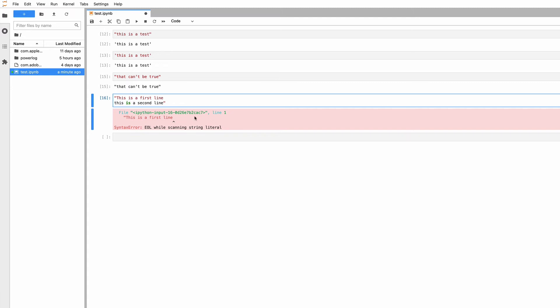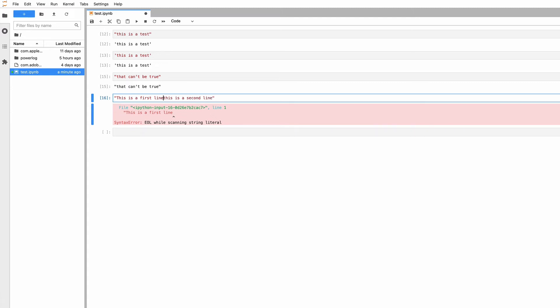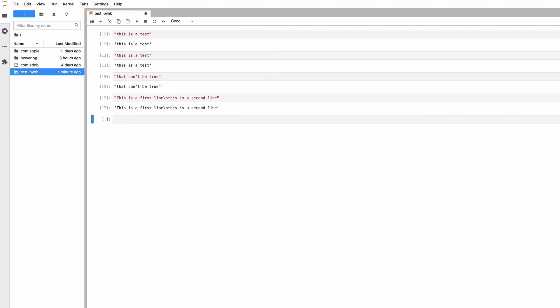If you declare a string with single quotation marks, it has to fit within one line. There are tricks to make multi-line strings. The special character backslash-n will put a new line in the middle of your string.